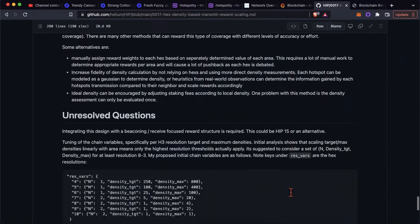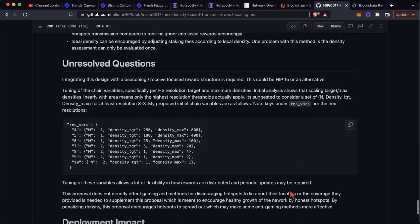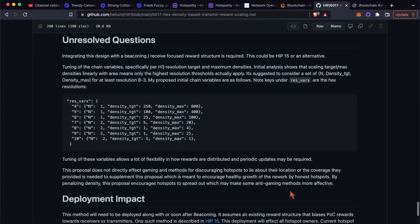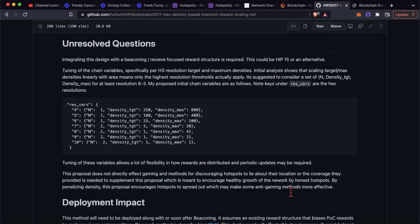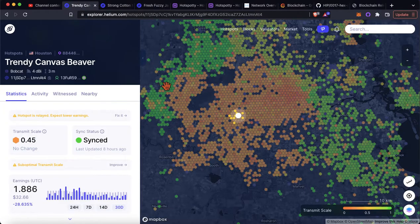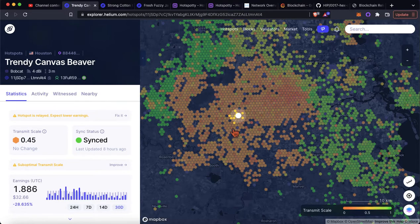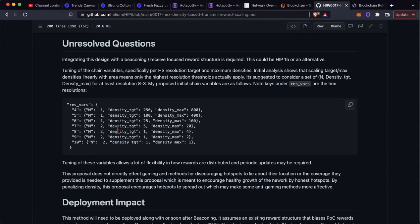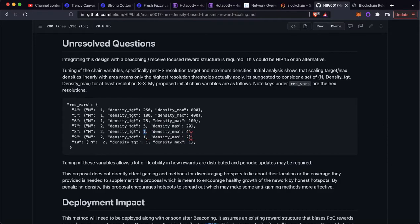And so basically, these links will be in the description below. But basically, what you need to understand is there are hexagons of varying resolutions. So there's a res 4, 5, 6, 7, 8. What you see on the Explorer screen, these are all resolution 8 hexes. So for a resolution 8 hexes, the target density is 1 and the max is 4. Once you go over that, you start to get scaled.